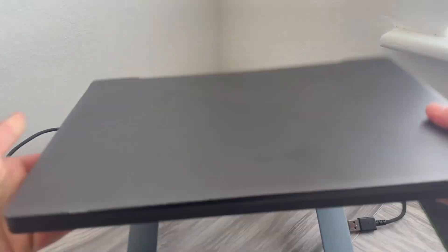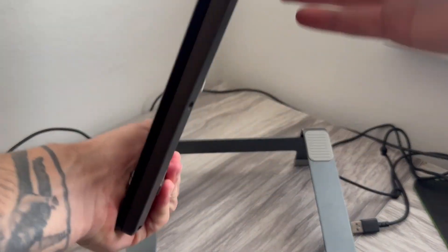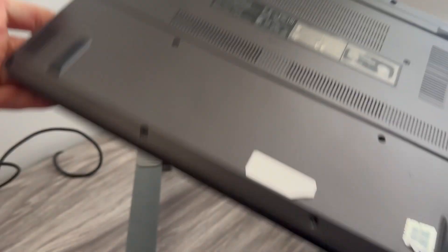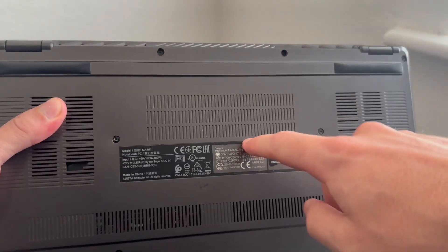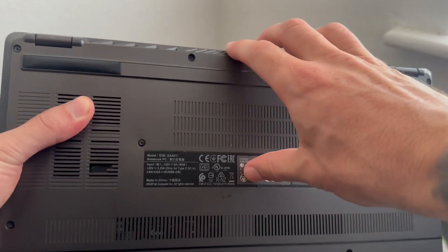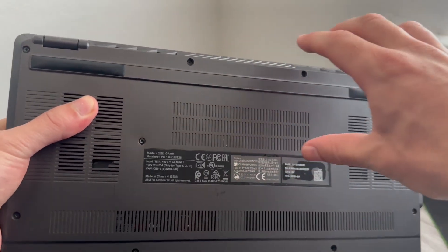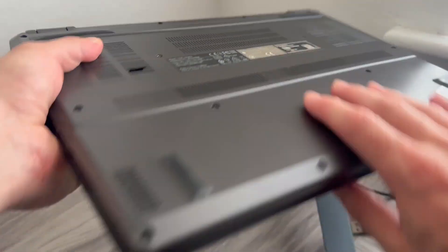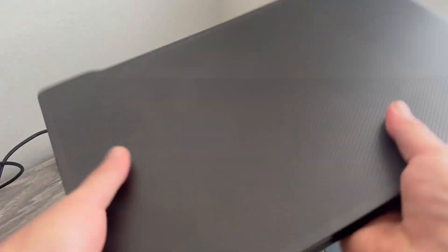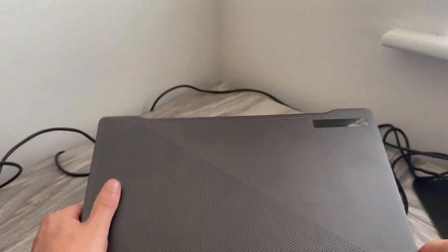Now, step number two is to remove the battery from the laptop. If you have a battery that you can easily disconnect, then you'll just need to unplug the battery from the back of your laptop. Once you've done that, you can come back around to the front.